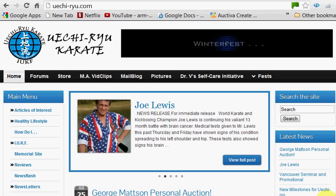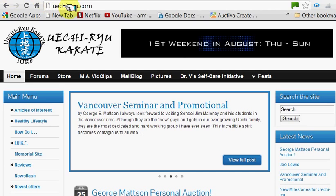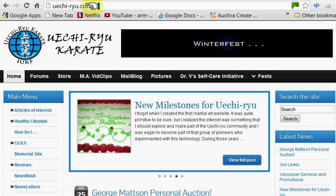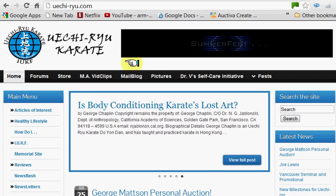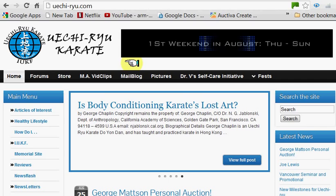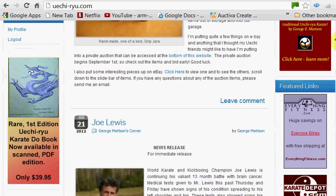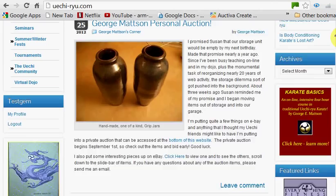Make sure when you log in, you spell the name correctly: U-E-C-H-I hyphen R-Y-U dot com. Now the first thing you have to do is find out if your old registration from the old website is still current. You can do that by simply going to the login area — I'm going to log out here.